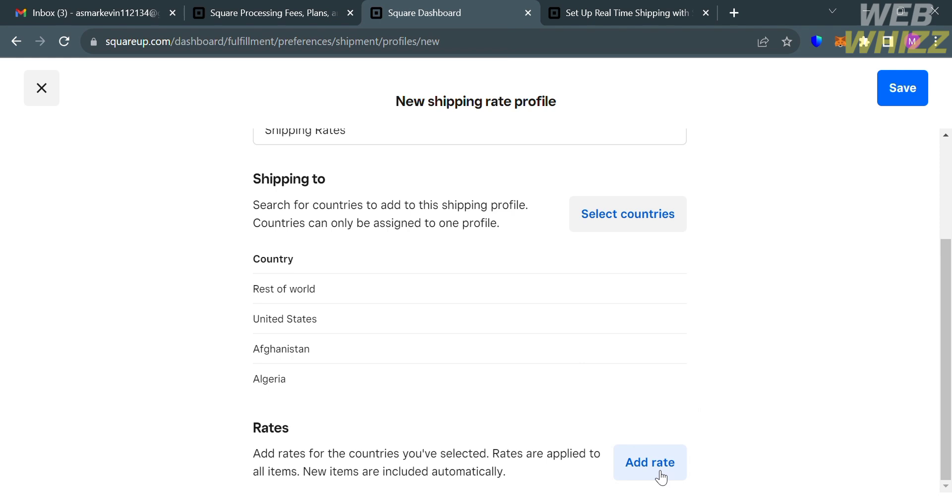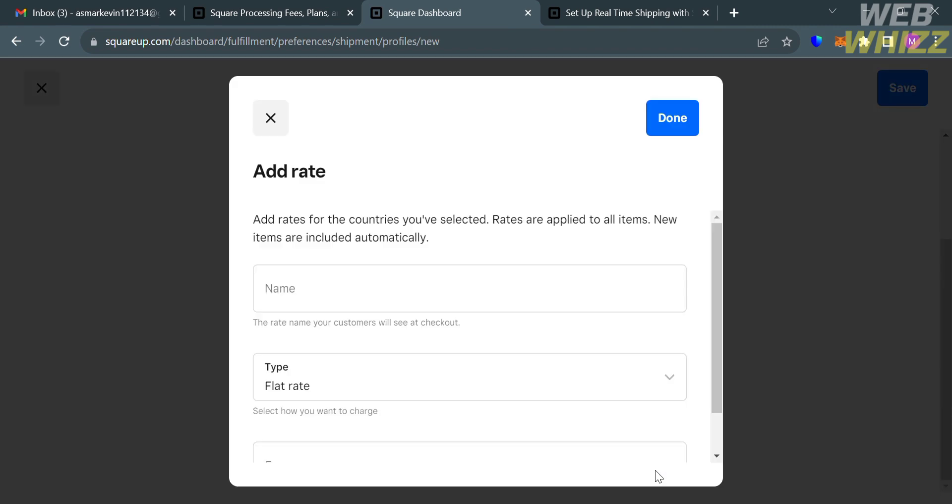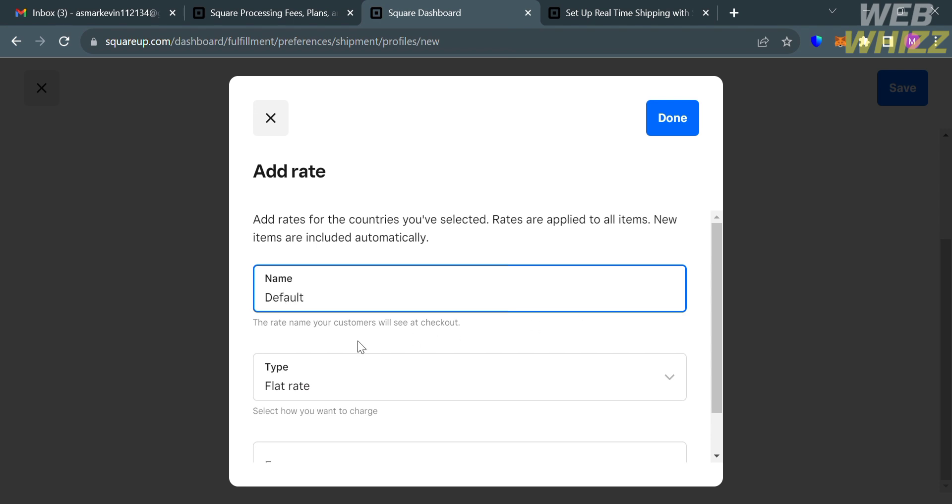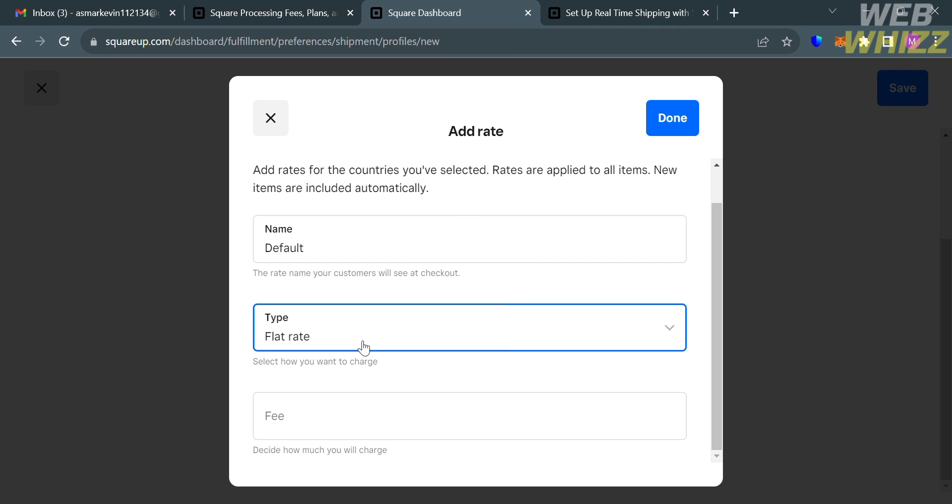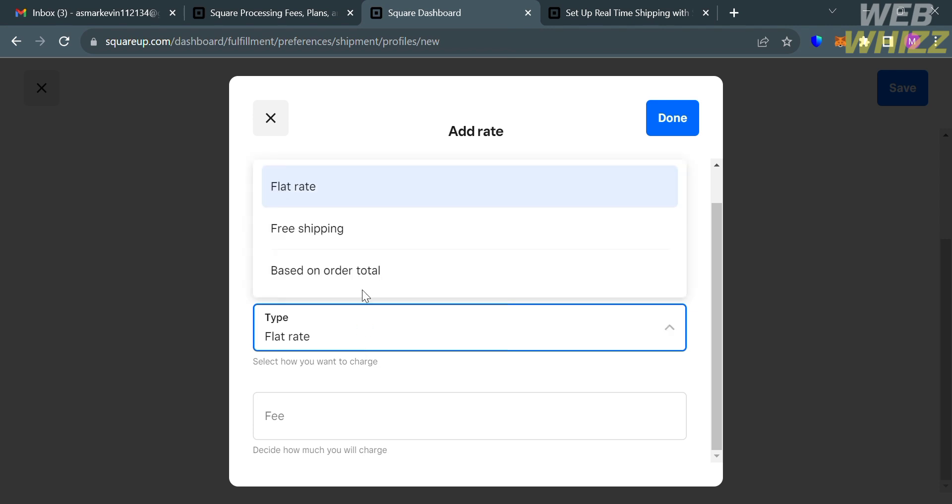After selecting a country, the next thing that you need to do is to add the rates for the countries that you've selected. Rates are applied to all items. Your items are included automatically. From here, all you need to do is to fill out the required field, including the name of this rate. Let's say I'm going to enter here Default. For the type of rate, you could choose either Flat Rate, Free Shipping, or Based on Order Total.